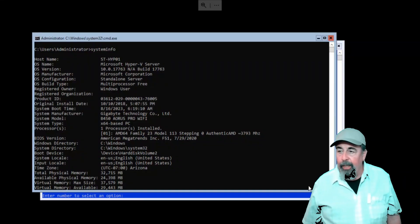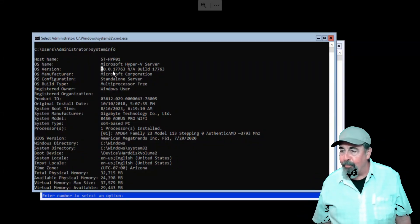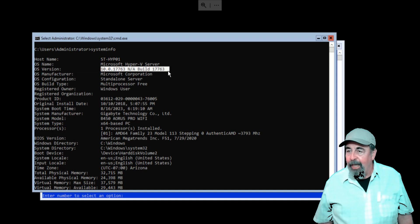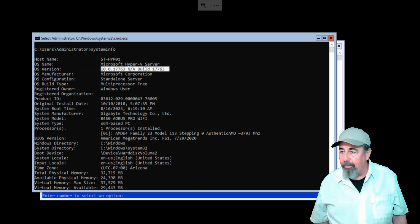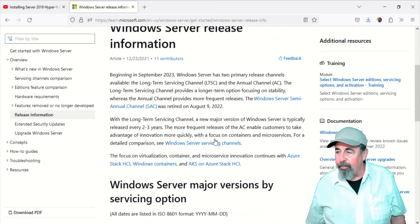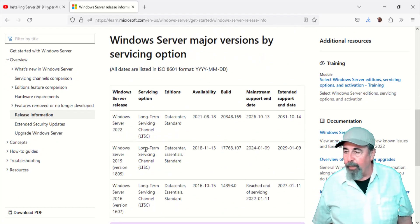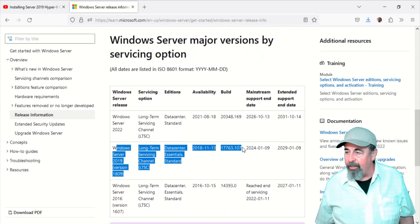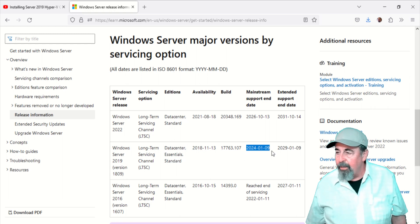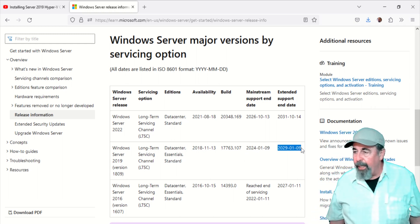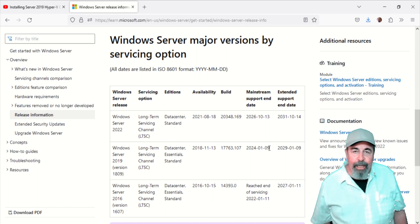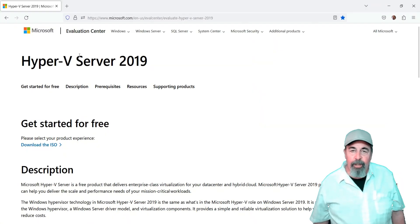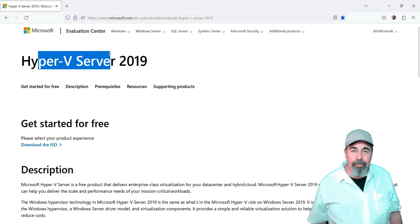So here I'm just confirming the existing version number of my Hyper-V server running system info command. And that confirms it, it is Server 2019 at 1763-107. Extended support ends on January 9, 2029. So we got about five years of Server 2019 Hyper-V Server.